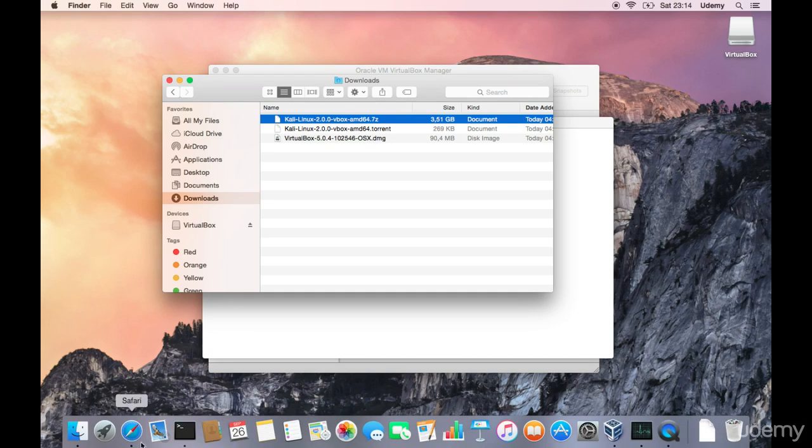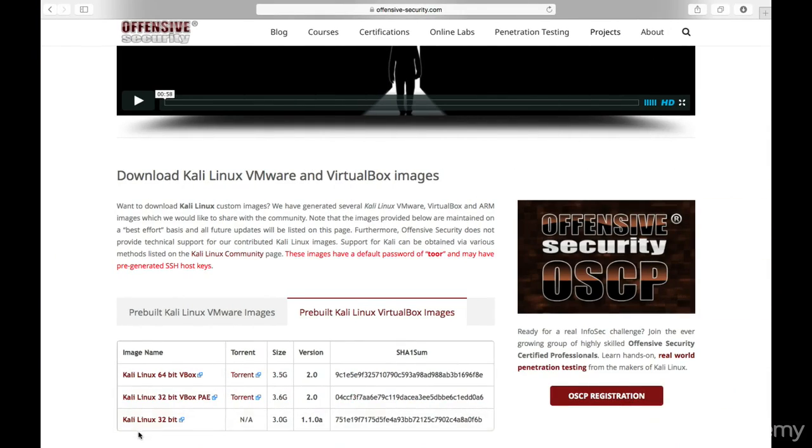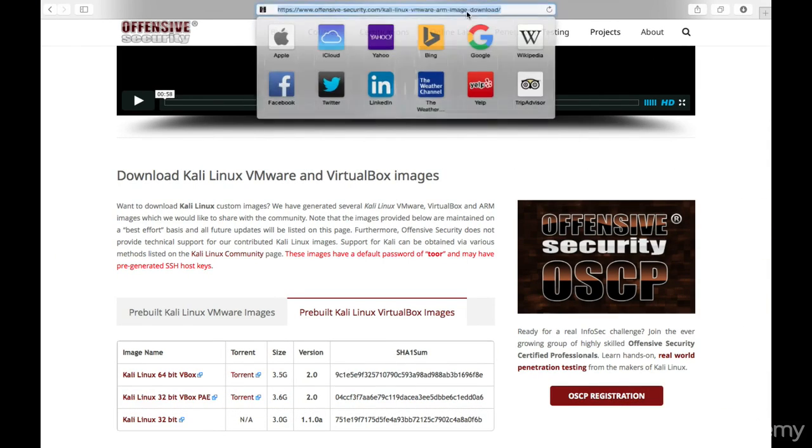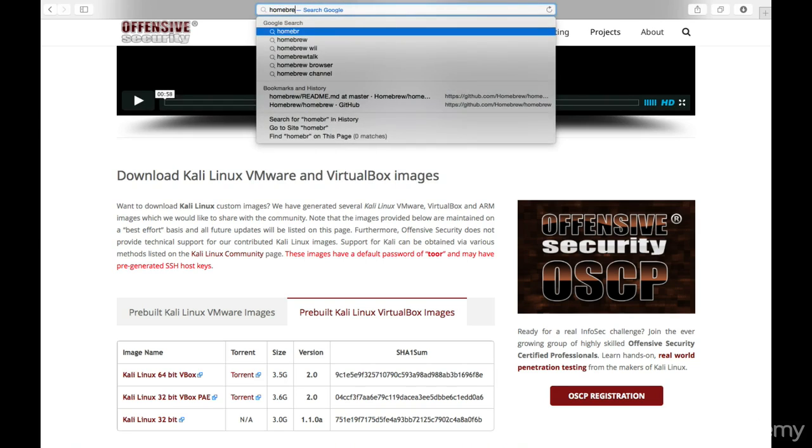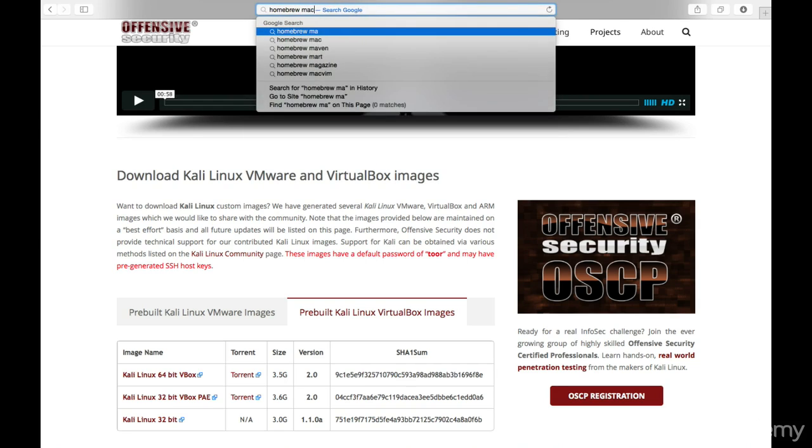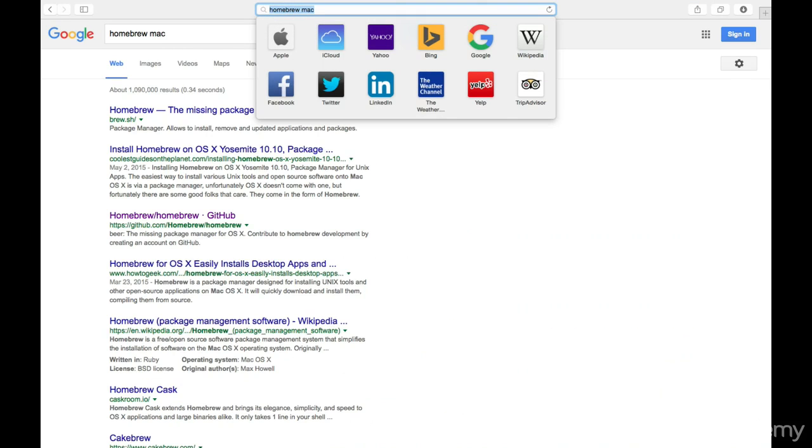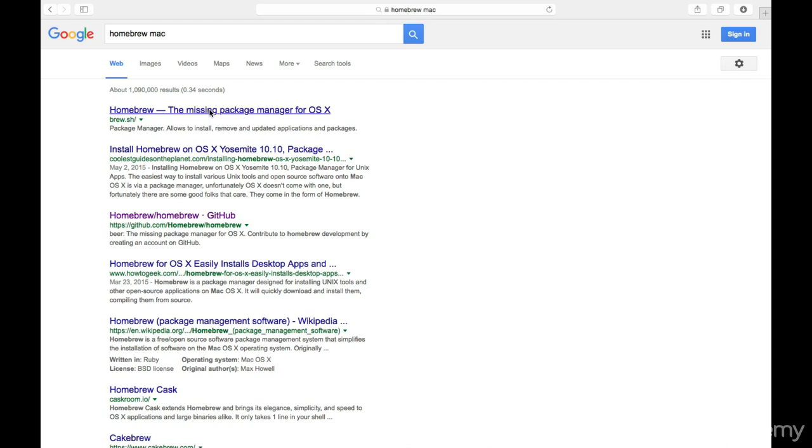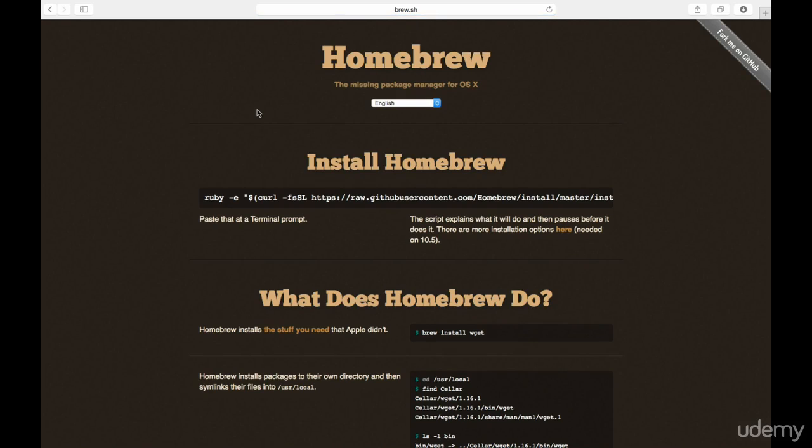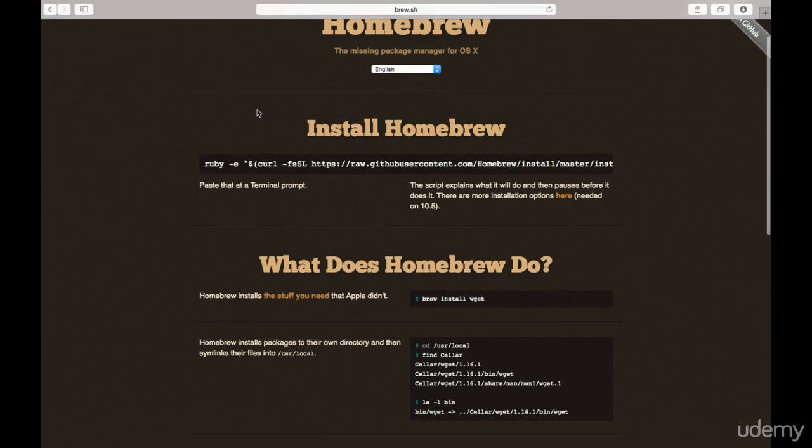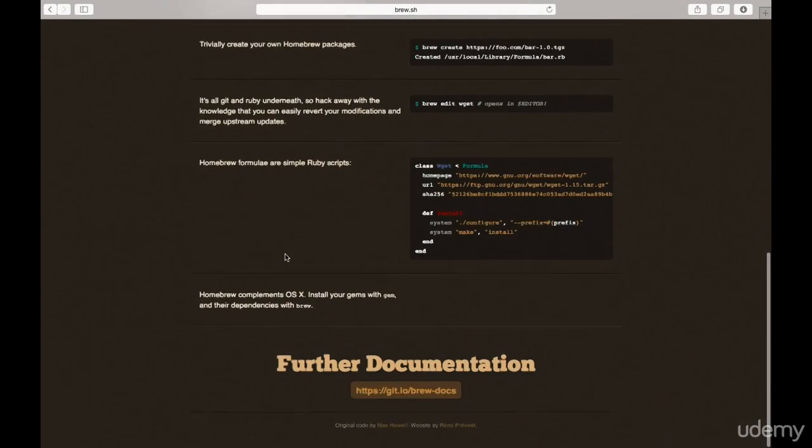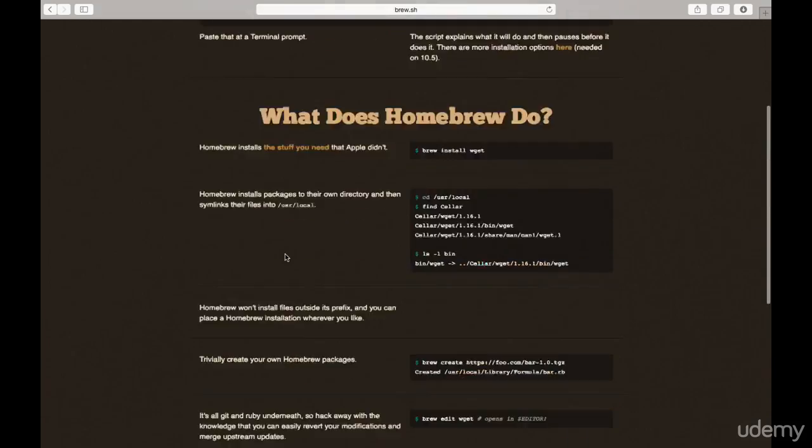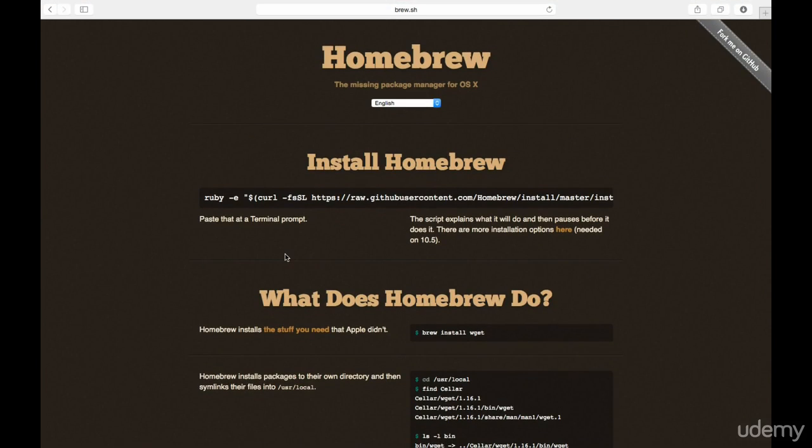So let's go ahead and open Safari and let's search for homebrew mac. There we go. The missing package manager for OSX should be the first one that pops. It doesn't really have HTTPS encryption but there isn't really anything you don't really need to log into this site. You only have installation instructions which I myself am going to follow. So let's go ahead and copy this.